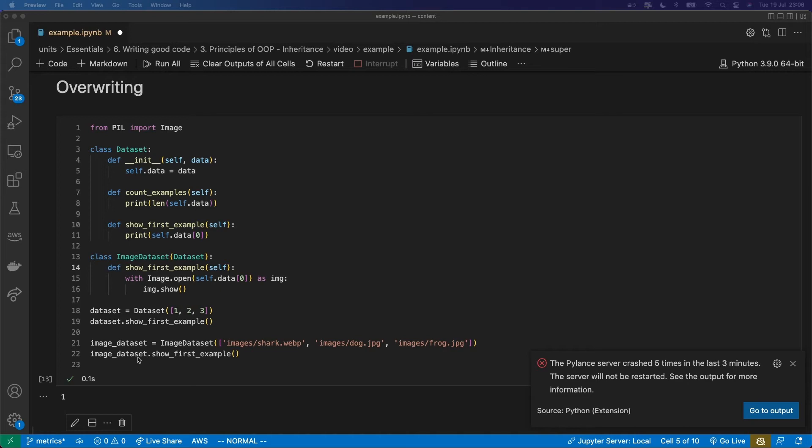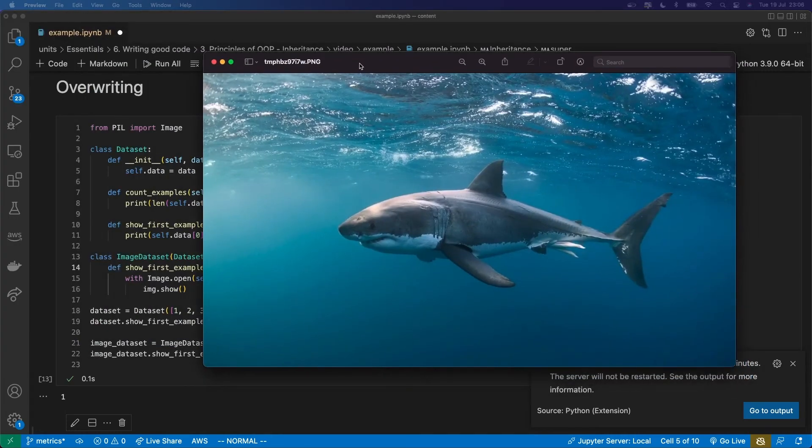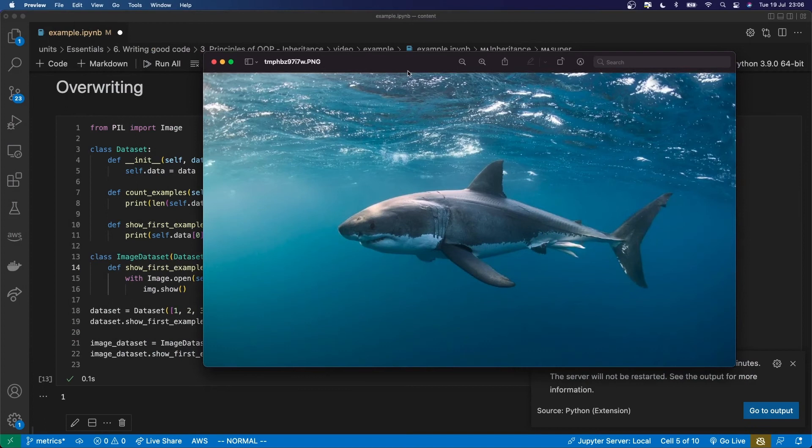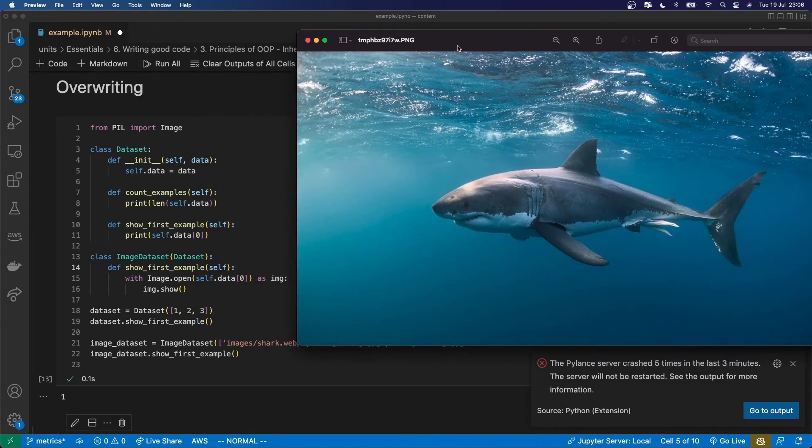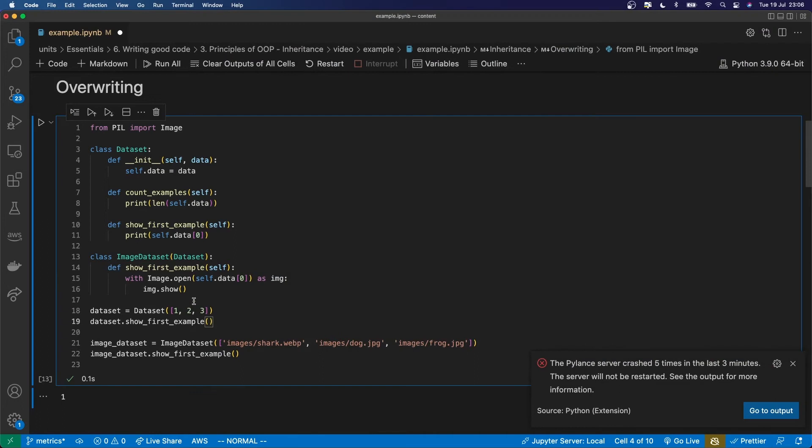This number one is the first item in this regular dataset. And then it's gone down here to call this show first example and over here it has indeed printed me, showing me the image from that image dataset. It's an image of a shark. So there you can see how the overwriting works. Anything defined as a method or an attribute of the child class is going to overwrite whatever that same method or attribute was defined as in the parent.